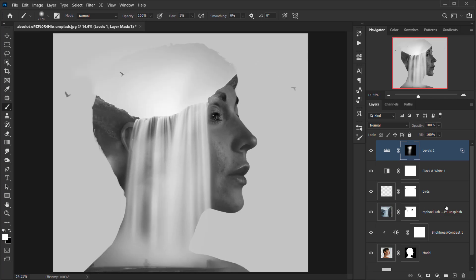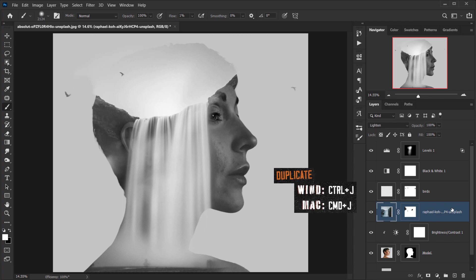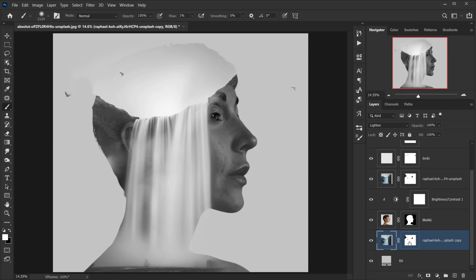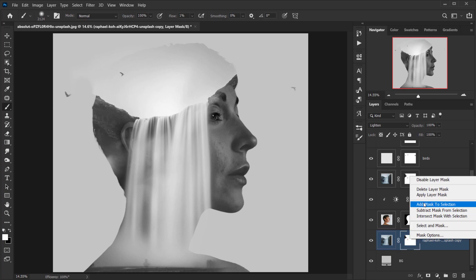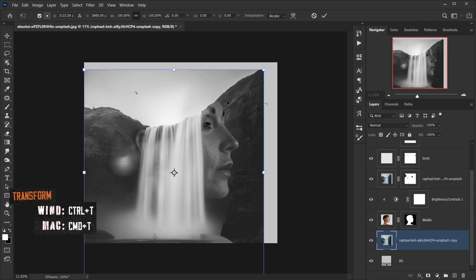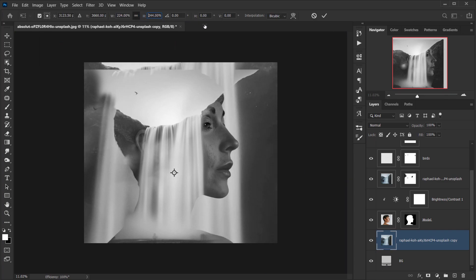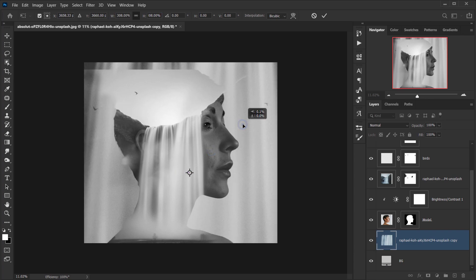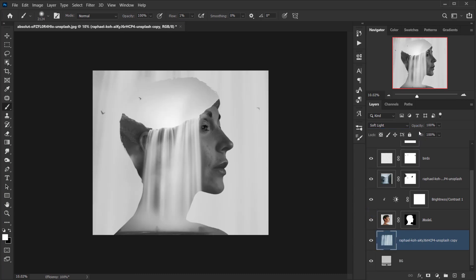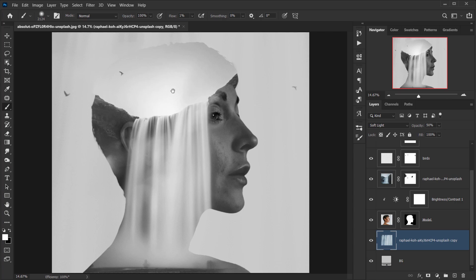Now I'll make a copy of the waterfall layer by pressing Ctrl/Command J, then place it above the background adjustment. I'll delete its layer mask and set the blending mode back to Normal. Then I'll press Ctrl/Command T and scale it up until only the waterfall fills the frame. I'll change the blending mode to Soft Light and drop the opacity to about 50 percent to add texture to the background.